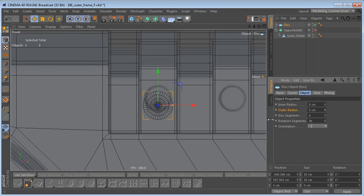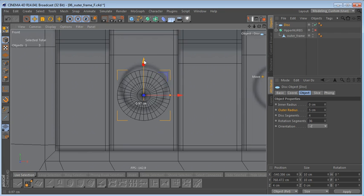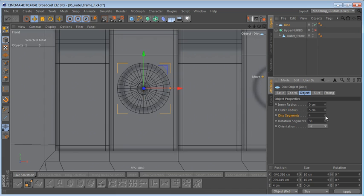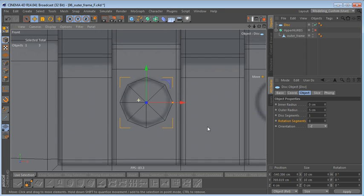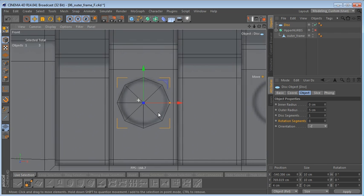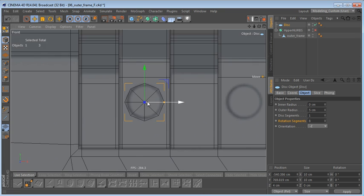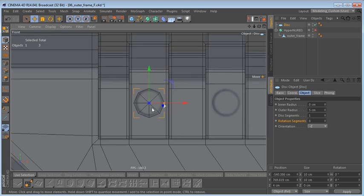Let's bring the outer radius down quite a bit — maybe five centimeters — and adjust the position of this disk on the Y-axis. I'm going to reduce the disk segments to one and the rotation segments to eight. If you take a look at the geometry of this disk, you can see that if we connect it the way it is now, we will have to create geometry up here and down here.